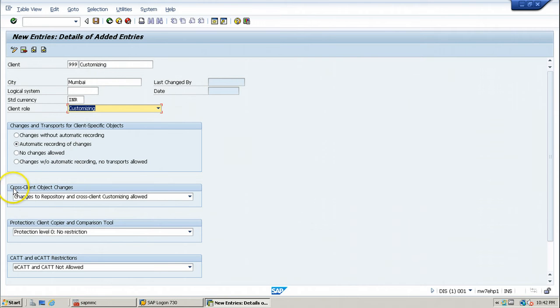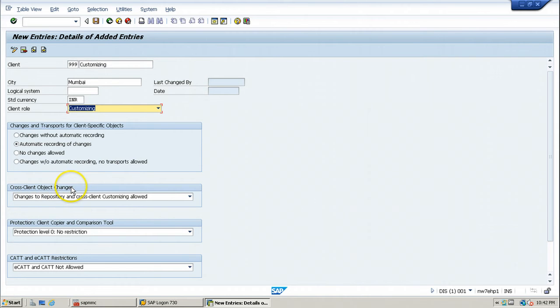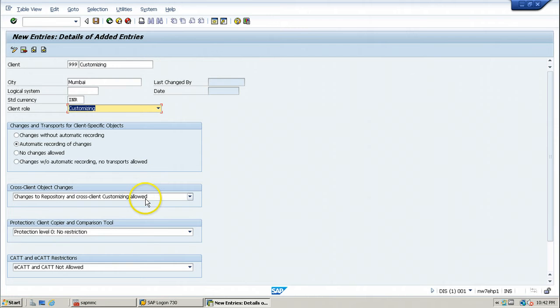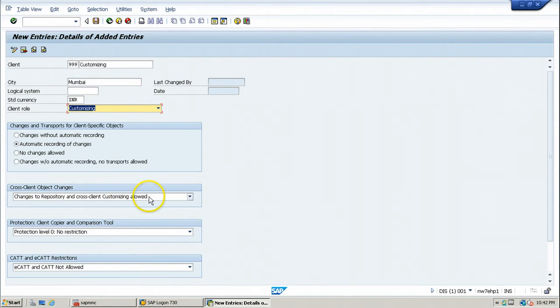And cross client object changes. Cross client objects means the objects which belongs to all the clients, common to all the clients. And the option chosen here is changes to repository and cross client customizing allowed.